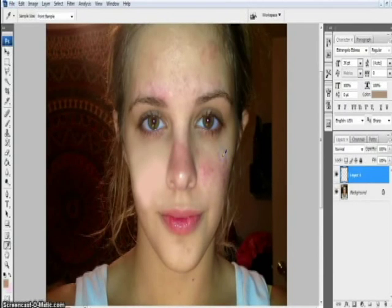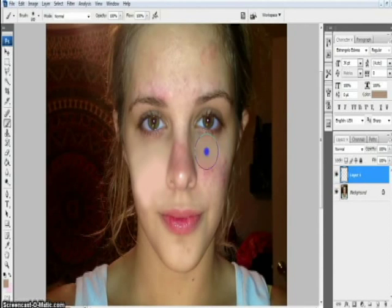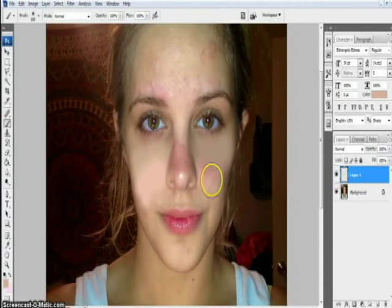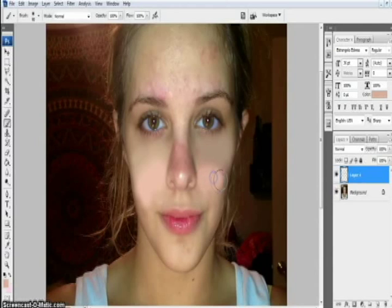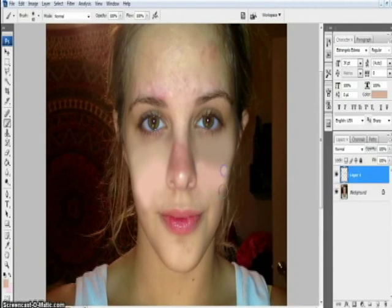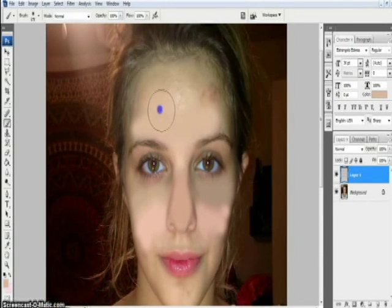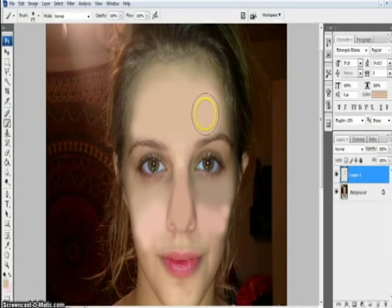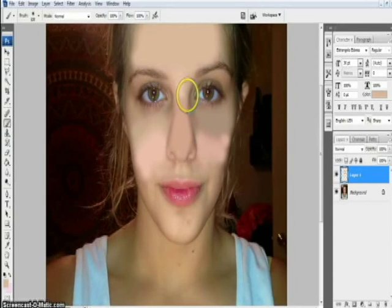Now we will do the same on this side. Make sure that we have picked the right color so that it blends, so that the face is evenly colored — giving an even, cleaner tone to her skin.